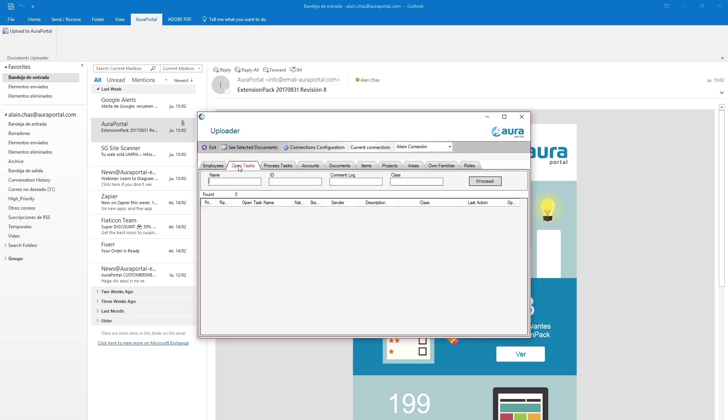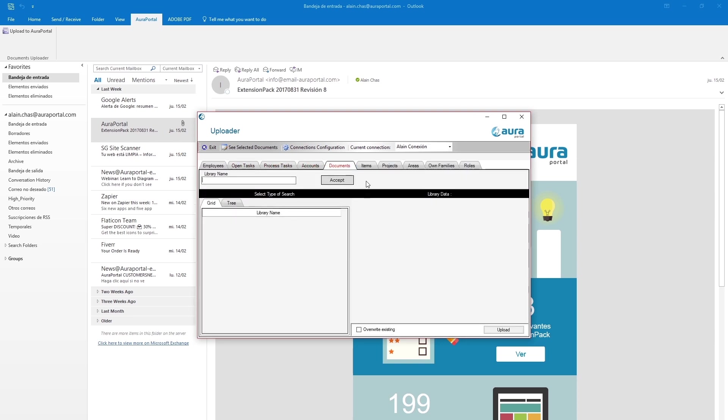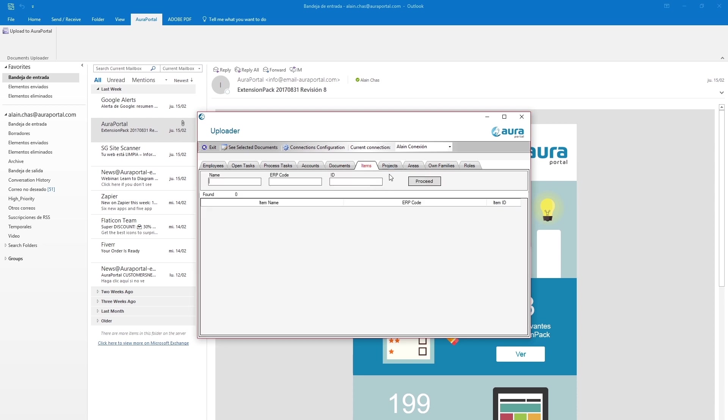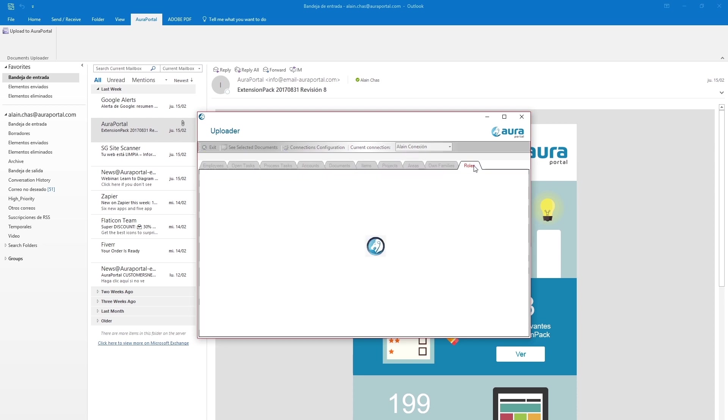Employees, open tasks, process tasks, accounts, documents, items, projects, areas, own families and roles.